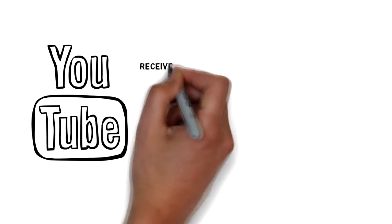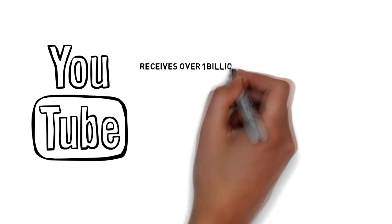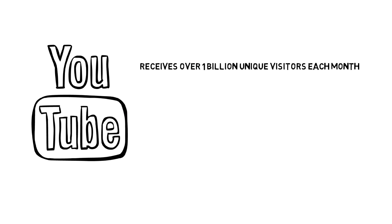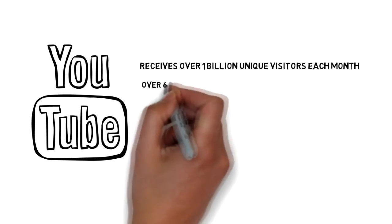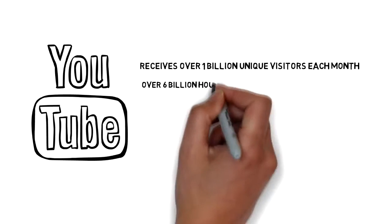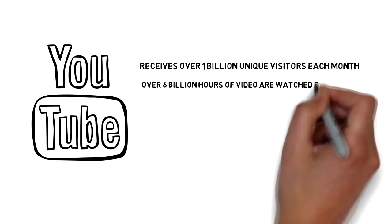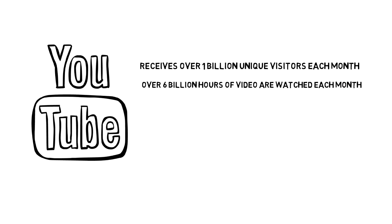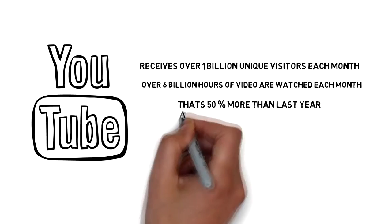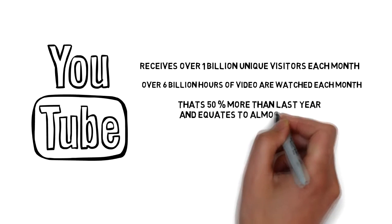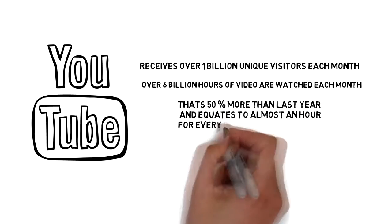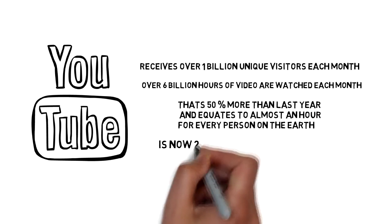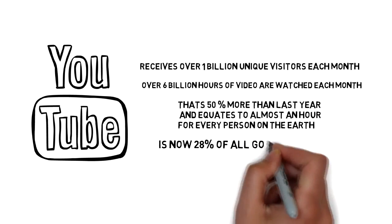YouTube receives over 1 billion unique visitors each month. Over 6 billion hours of video are watched each month on YouTube—that's 50% more than last year and equates to almost an hour for every person on Earth. YouTube is now 28% of all Google searches.